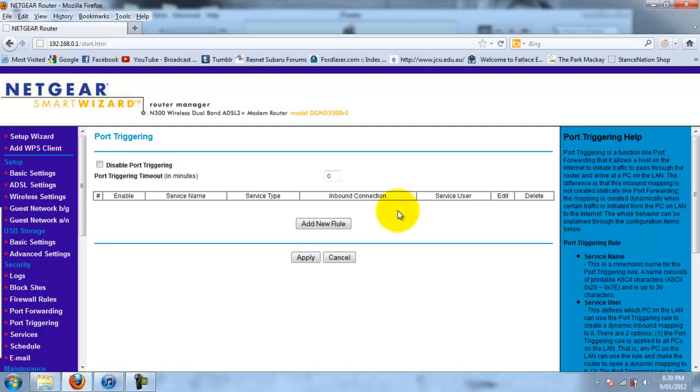It might be different for other Netgear routers, but it should be the same. I don't know about different brand routers, but just follow similarities. And that's pretty much it, how to run your Minecraft server. Peace.